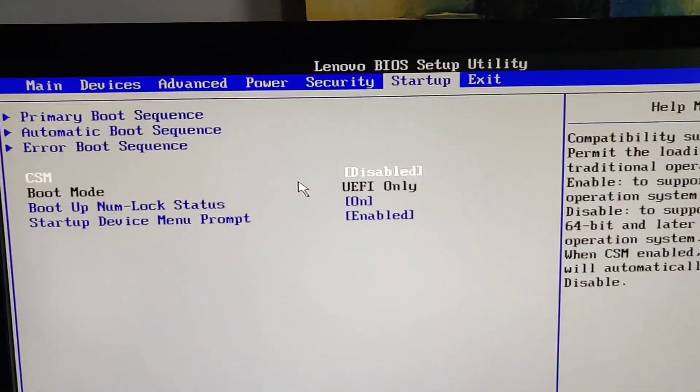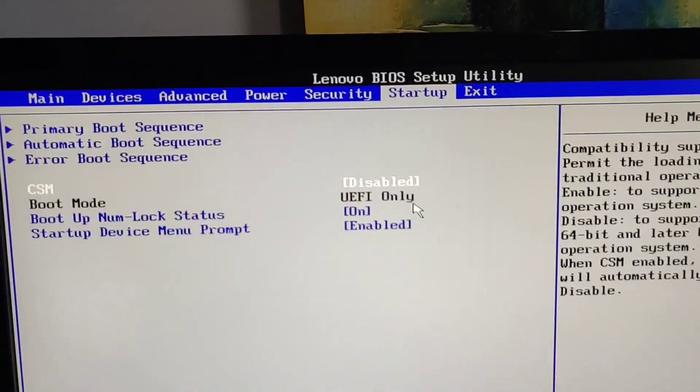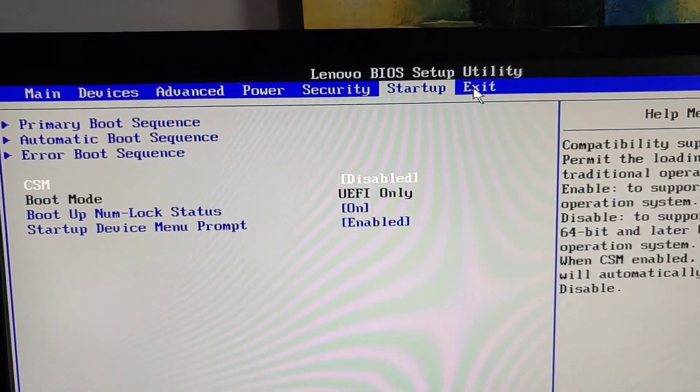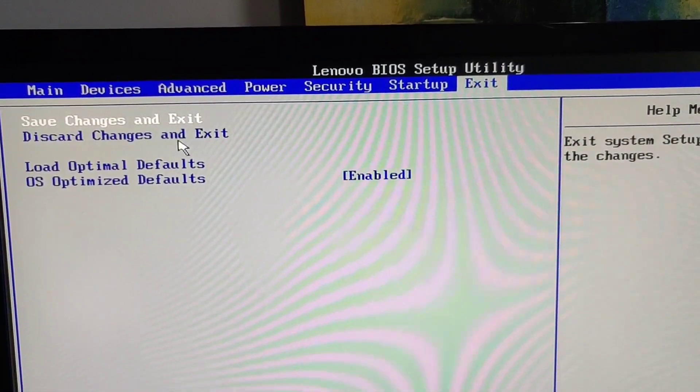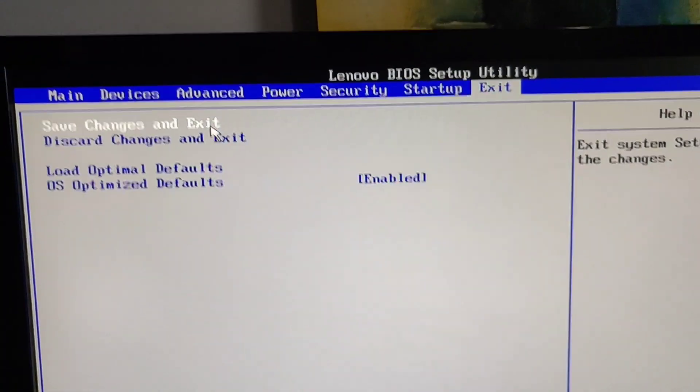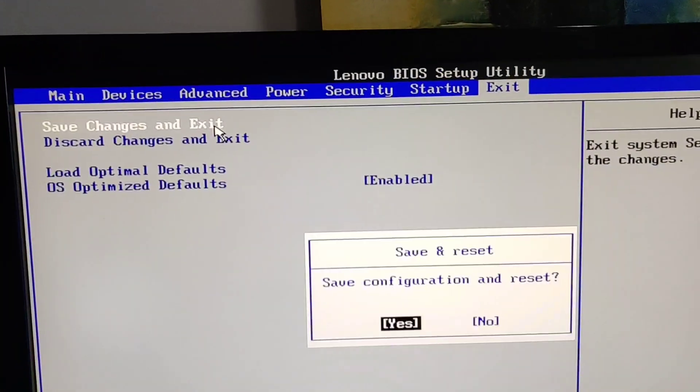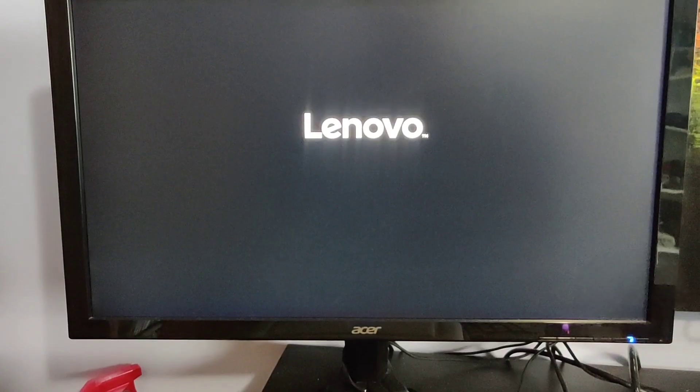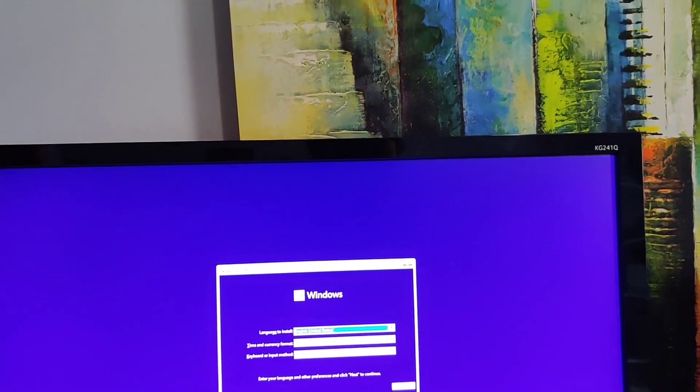But generally, if you can disable CSM, you want CSM disabled, boot mode UEFI only for Windows 11. Exit. So then we're going to exit saving changes.